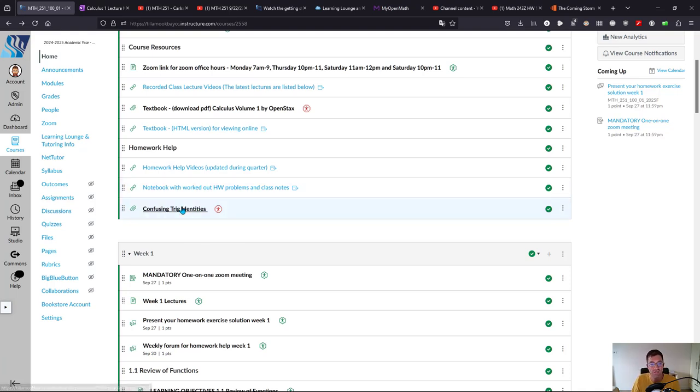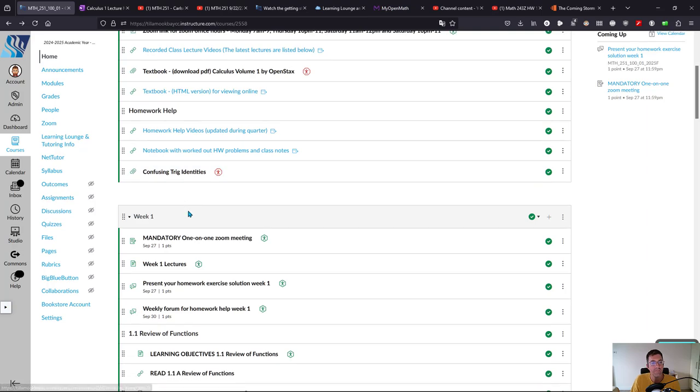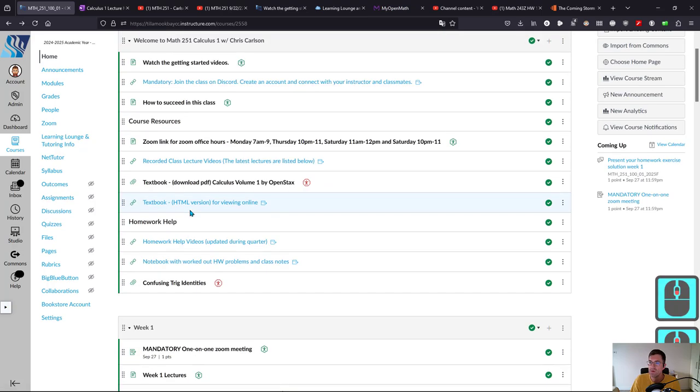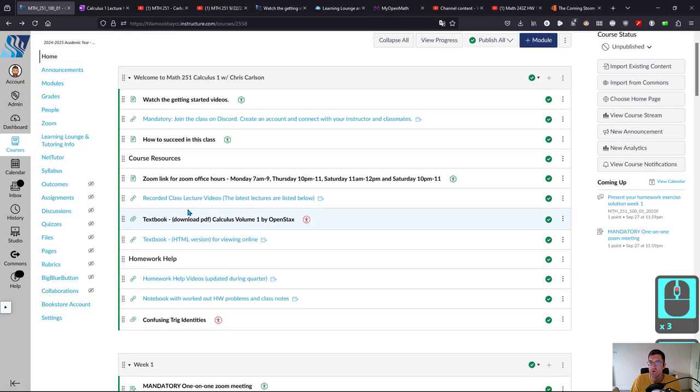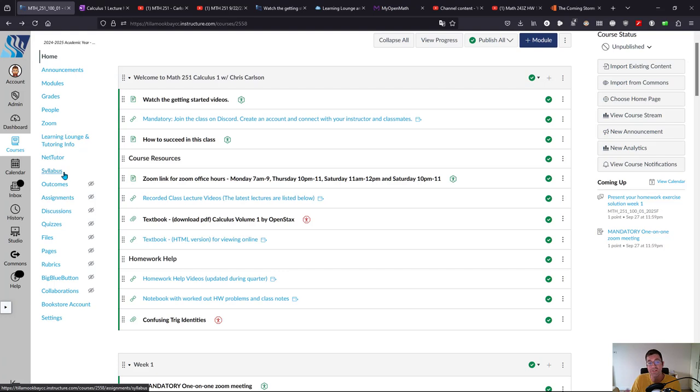I think that's all you need for now. On the left you can navigate here. The syllabus for the class is pretty important, right there. Net Tutor is a good way to get help.